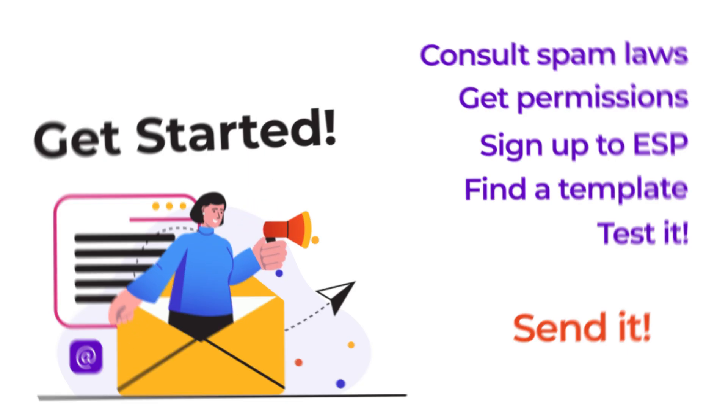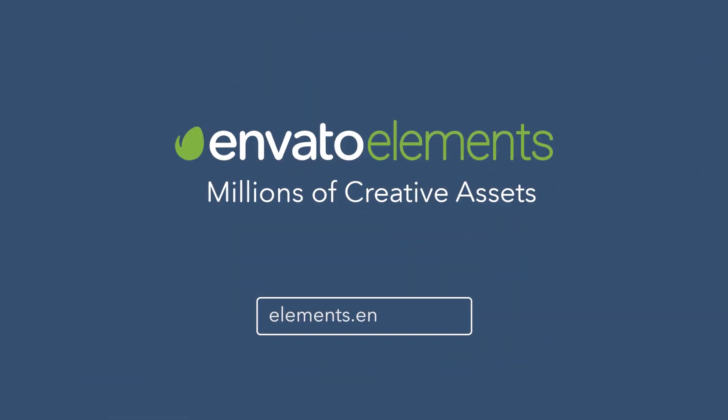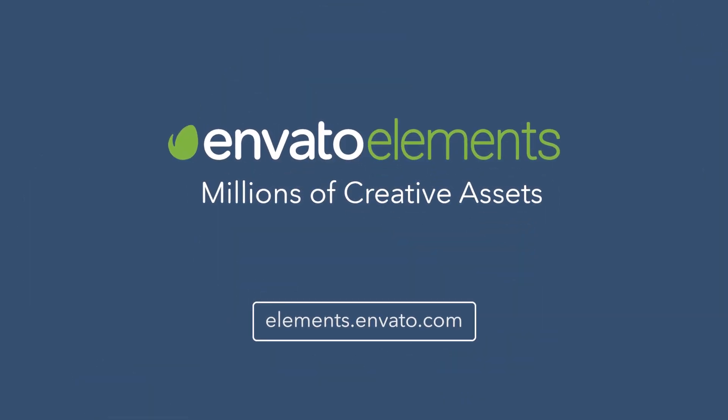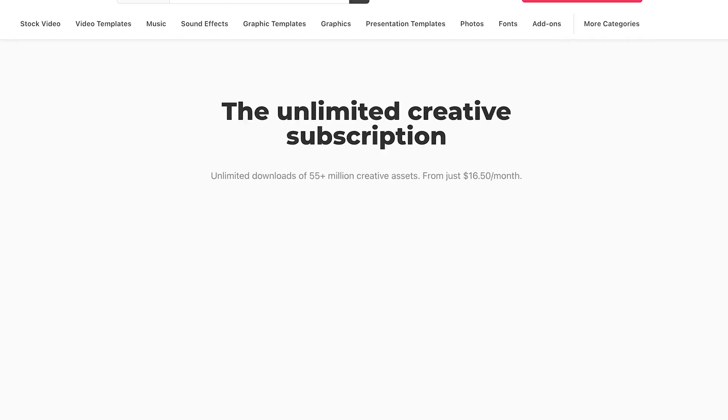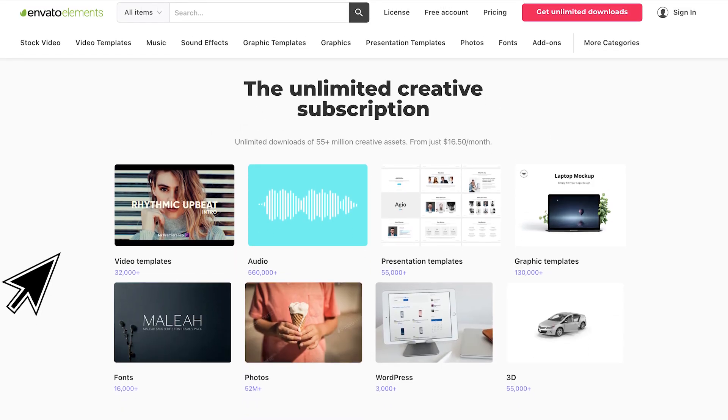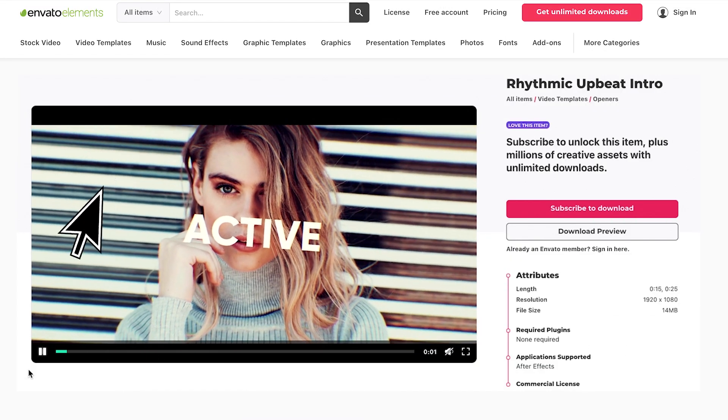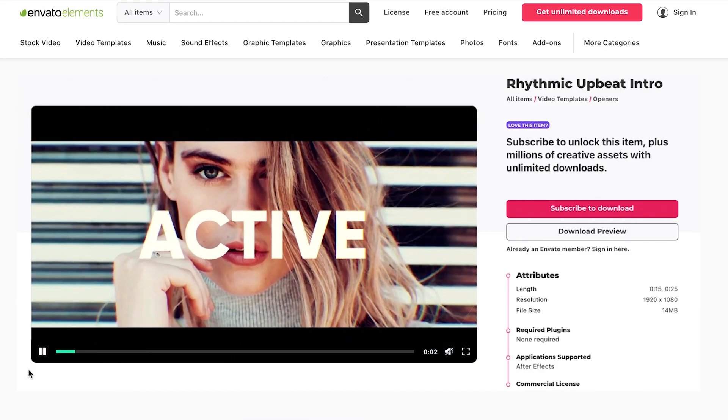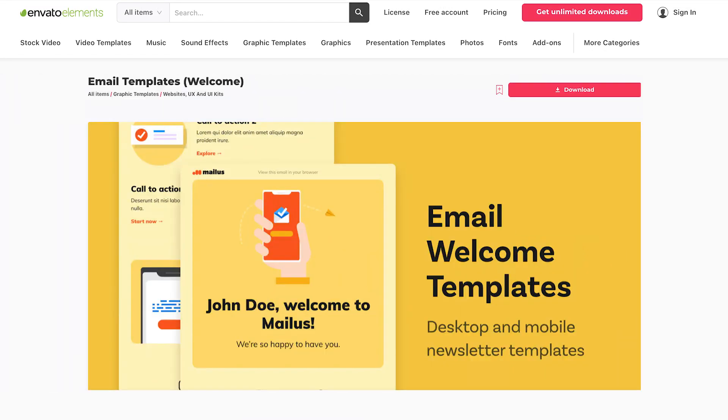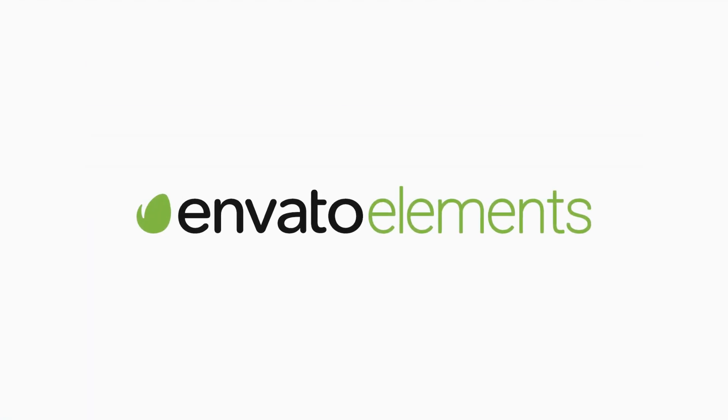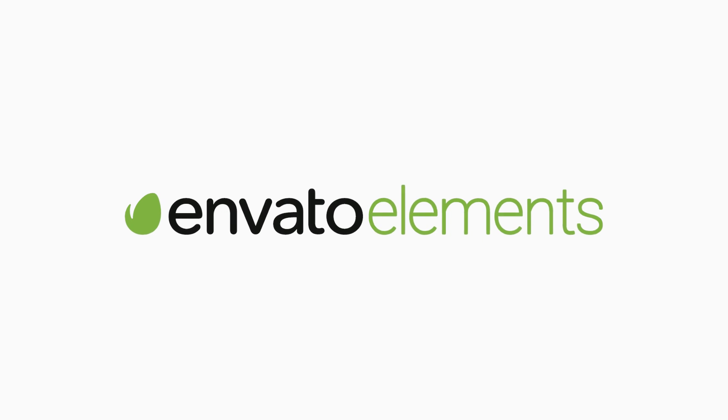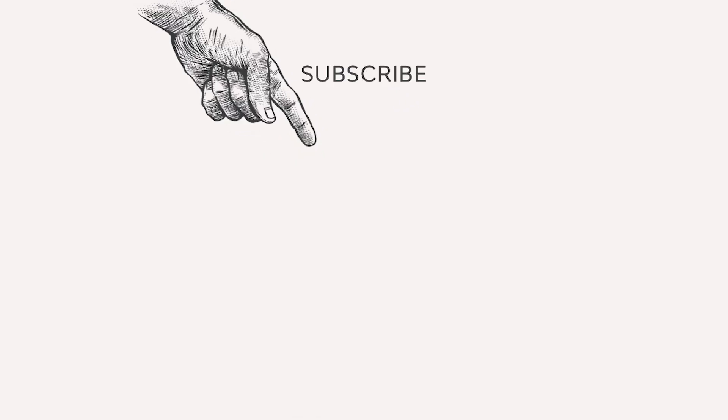To get sending in record time, subscribe to Envato Elements, which gives you unlimited downloads of professionally created email templates, as well as illustrations, icons, photos, and millions of other creative digital assets. Subscribe now with the link in the description. And subscribe to the Envato Tuts Plus channel on YouTube for more helpful how-tos. And if this one was useful, give it a like. Thanks for watching.